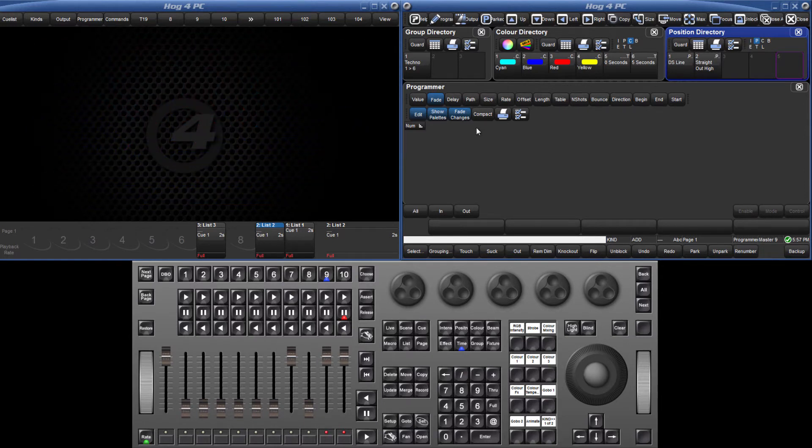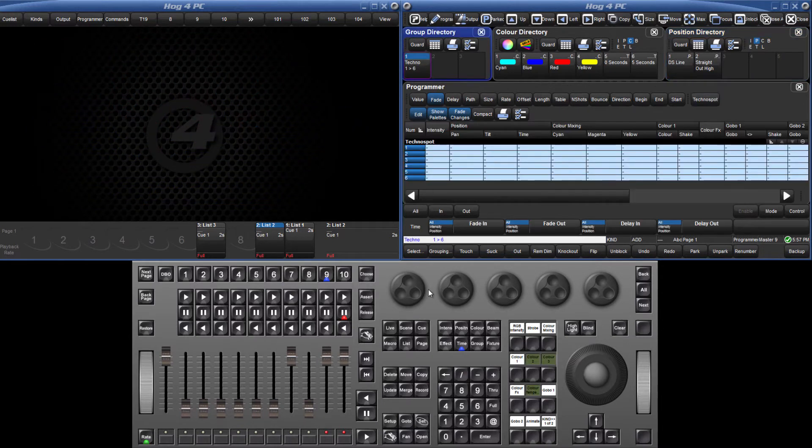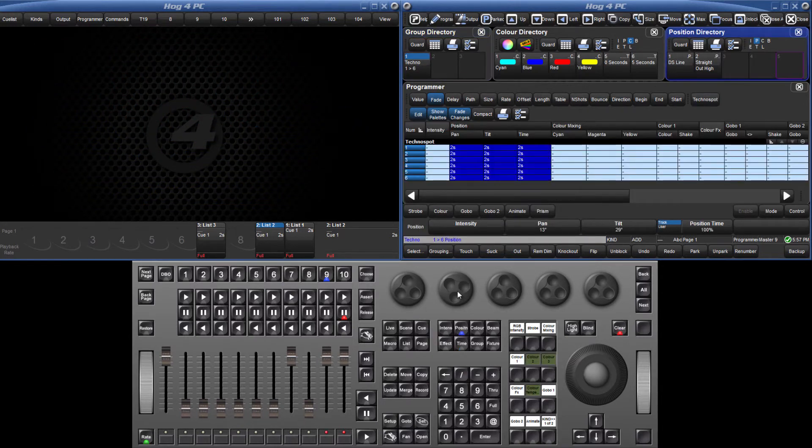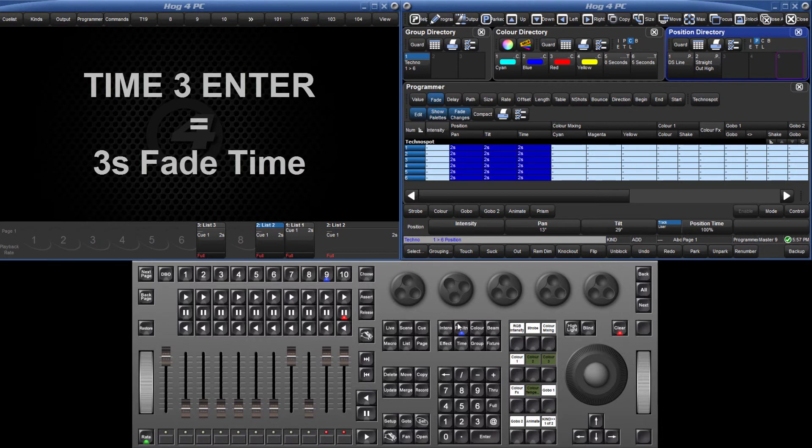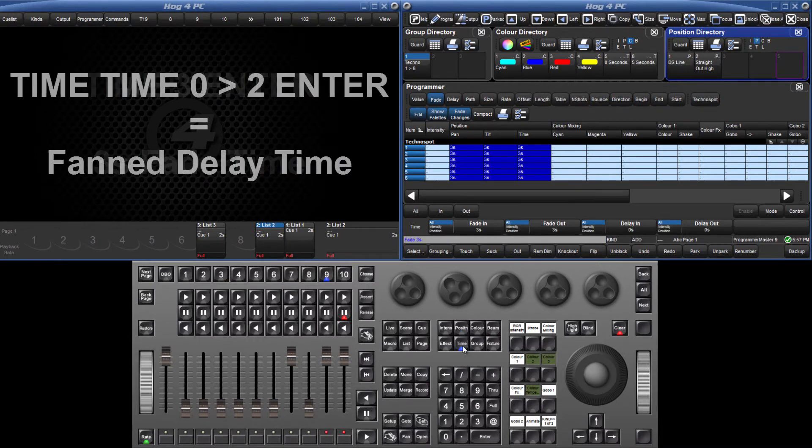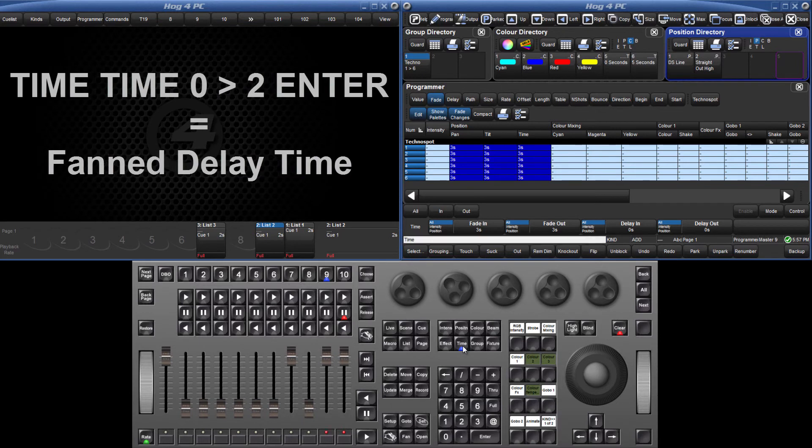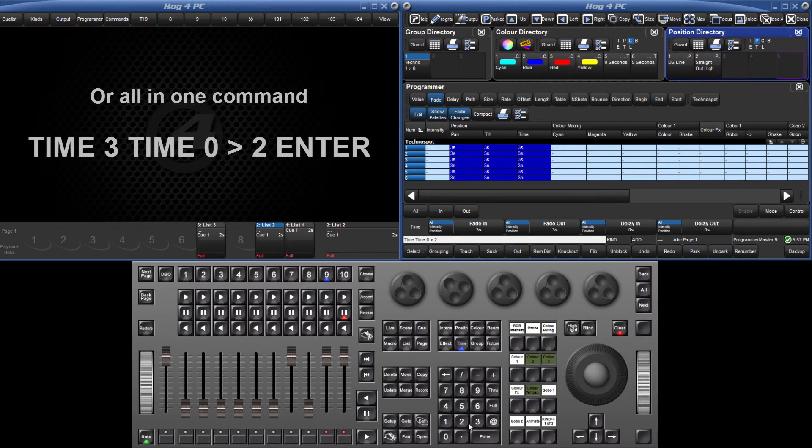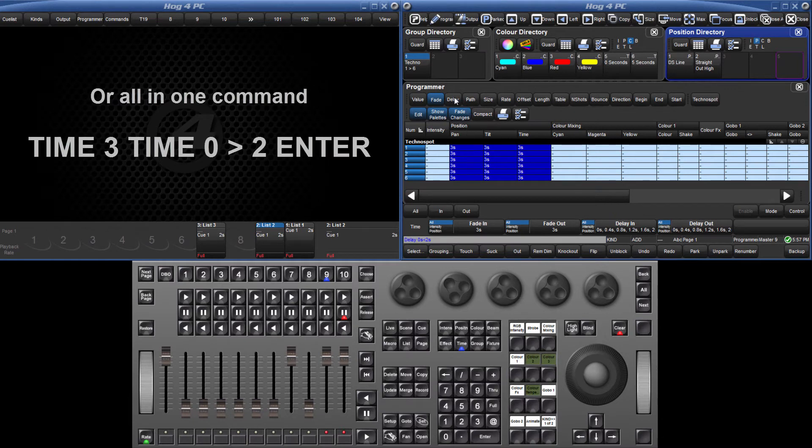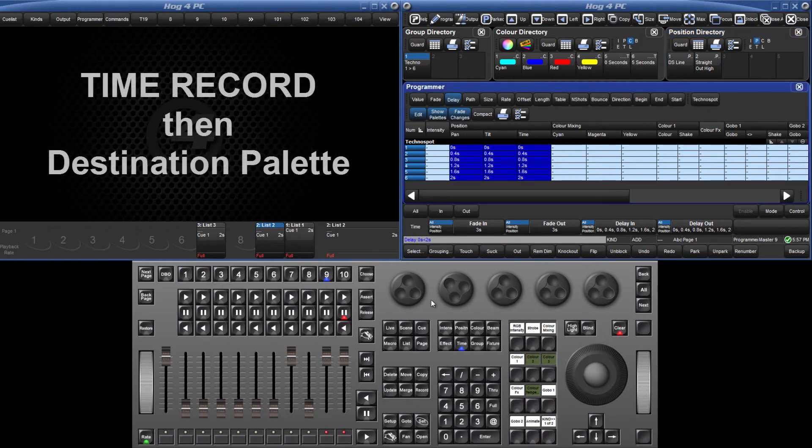Firstly, select the fixtures and assign position values. Press Time 3 Enter to assign the 3 second fade time. Next, press Time Time 0 Through 2 Enter to fan the delay times across the selection. Press Time Record followed by the destination pallet.